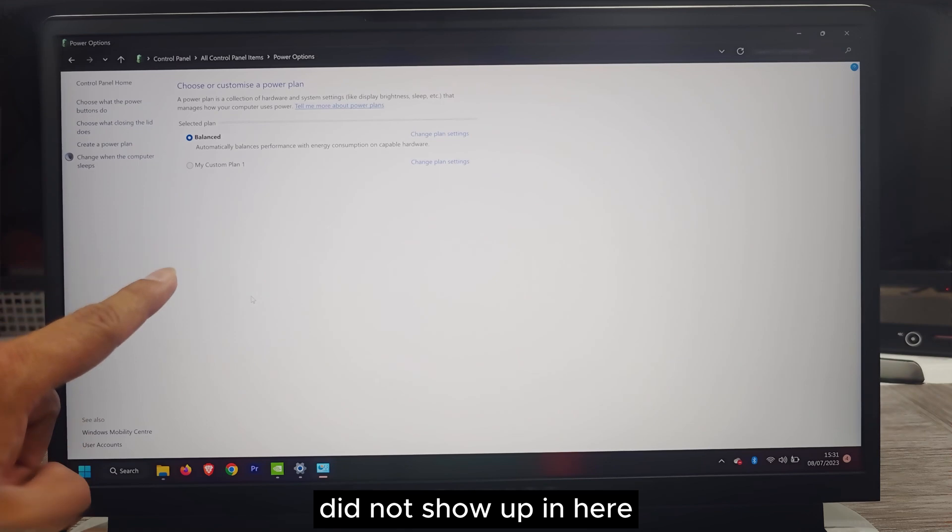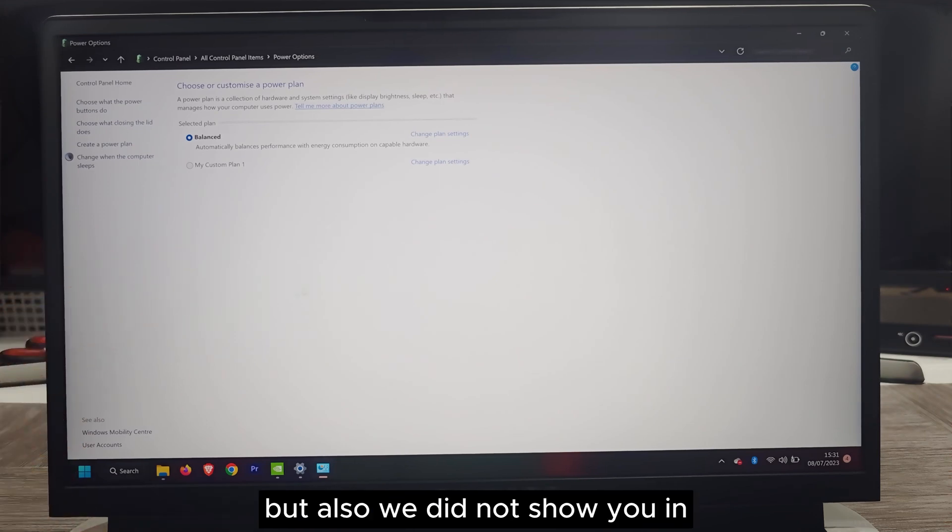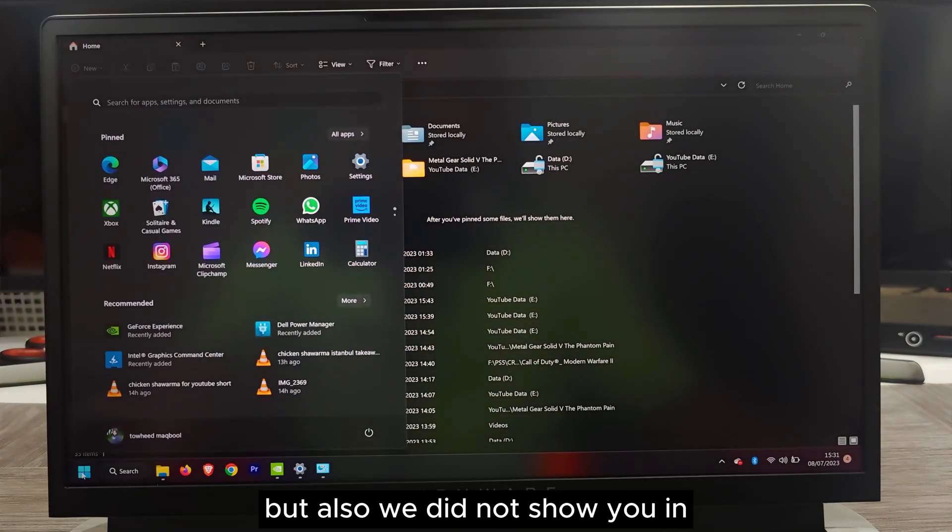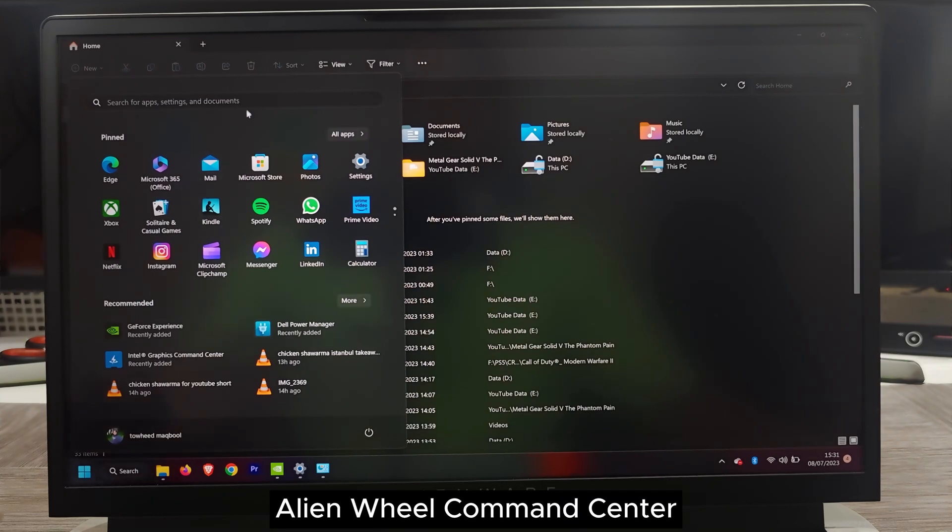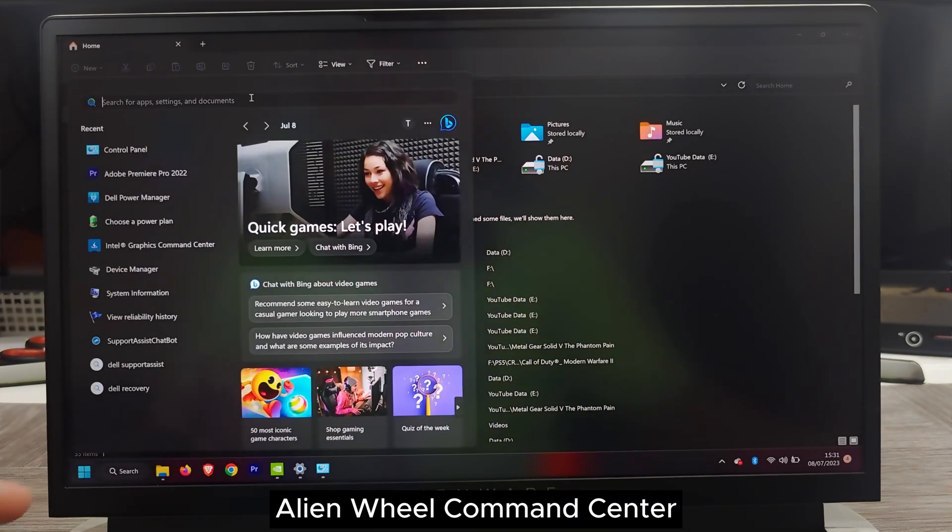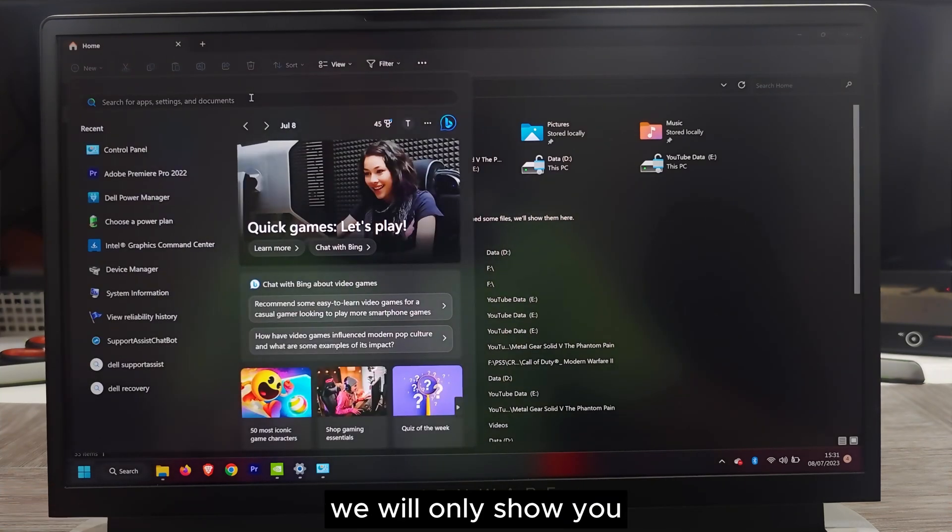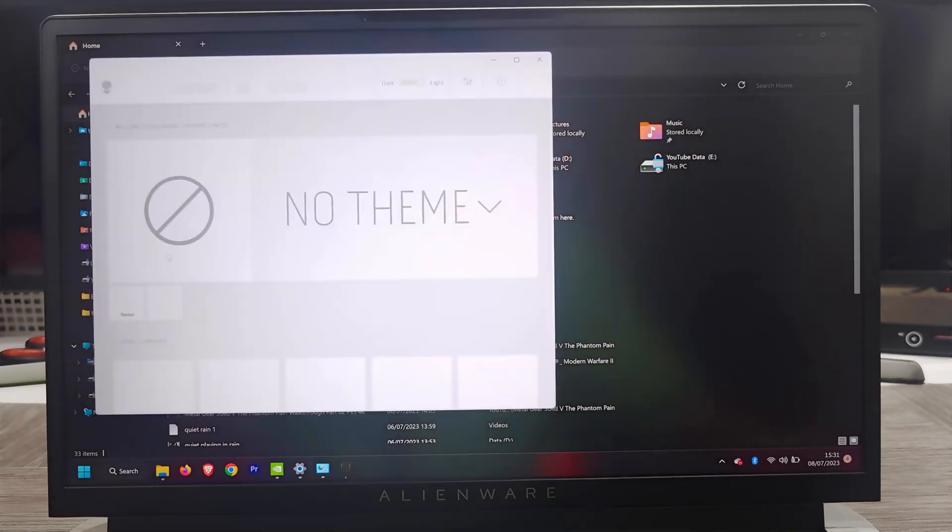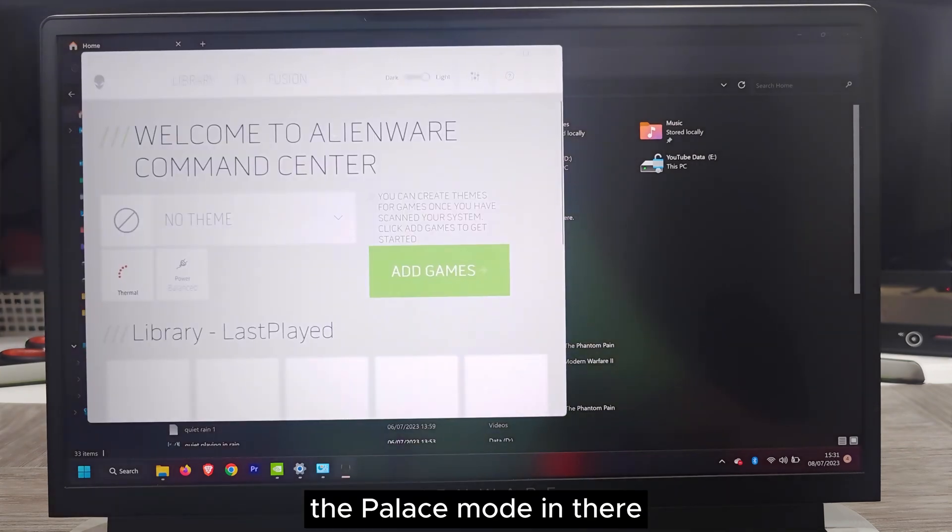It says it's applied and restart the system, but it does not show up here. I tried the performance one. It did not show up here. It also did not show you in Alienware Command Center. It will only show you the balance mode.